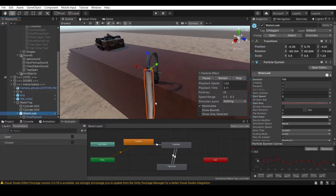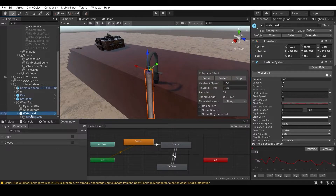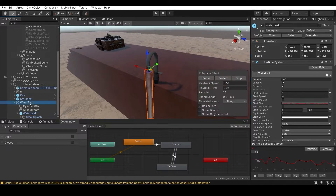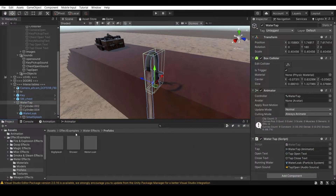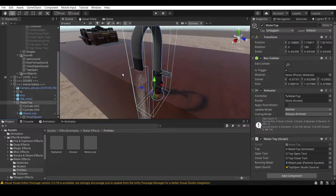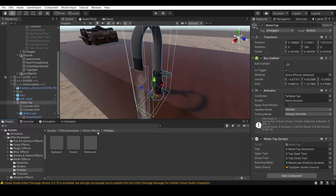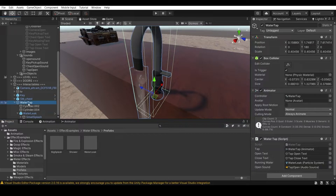The particle system animating the water is from Unity Essentials - you can find it on the Unity Asset Store. Search for 'Effects 5x' in Unity Essentials or I'll have a link in the description. Add it to your project for the water effects.